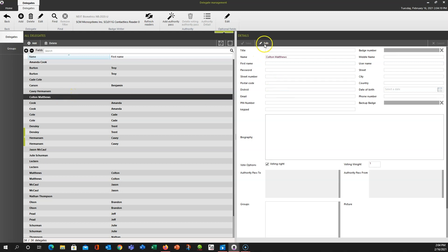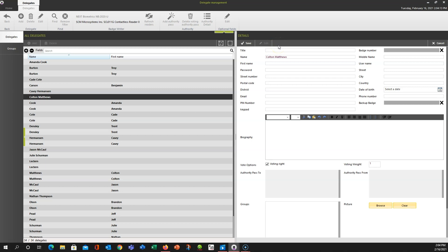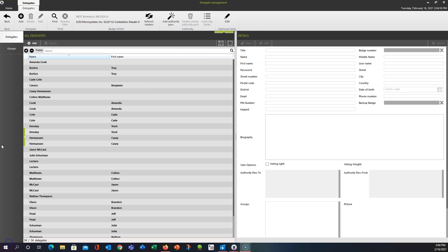And then you can just repeat the process for any of these other names in here. We'll grab Colton Matthews, same thing, we'll select Edit, grab a different RFID card, and a different badge number populates. We click Save, and that badge number is now associated. So it's as simple as that for assigning badges.